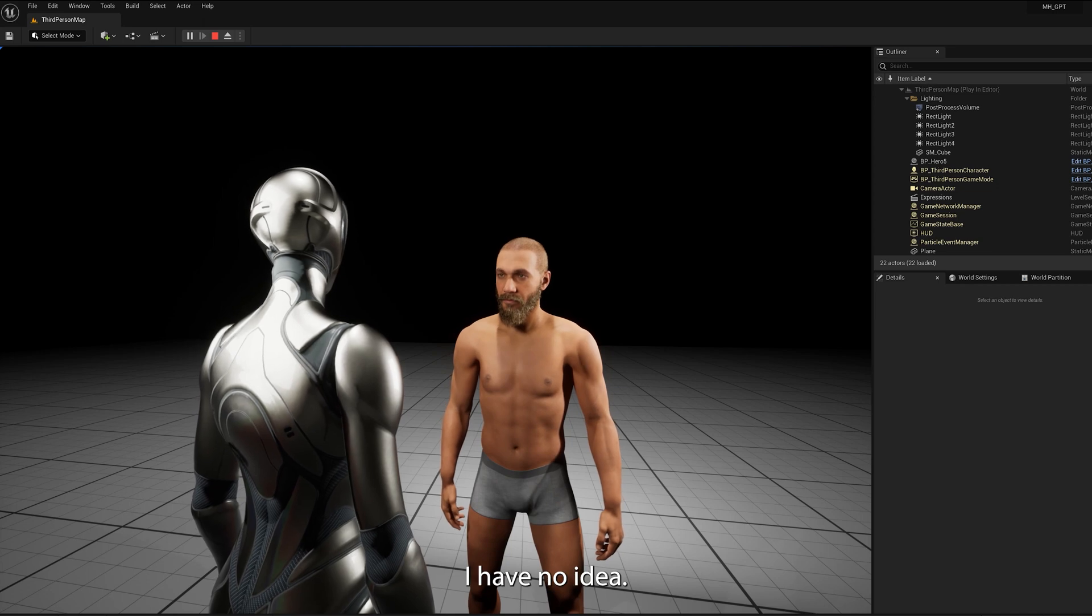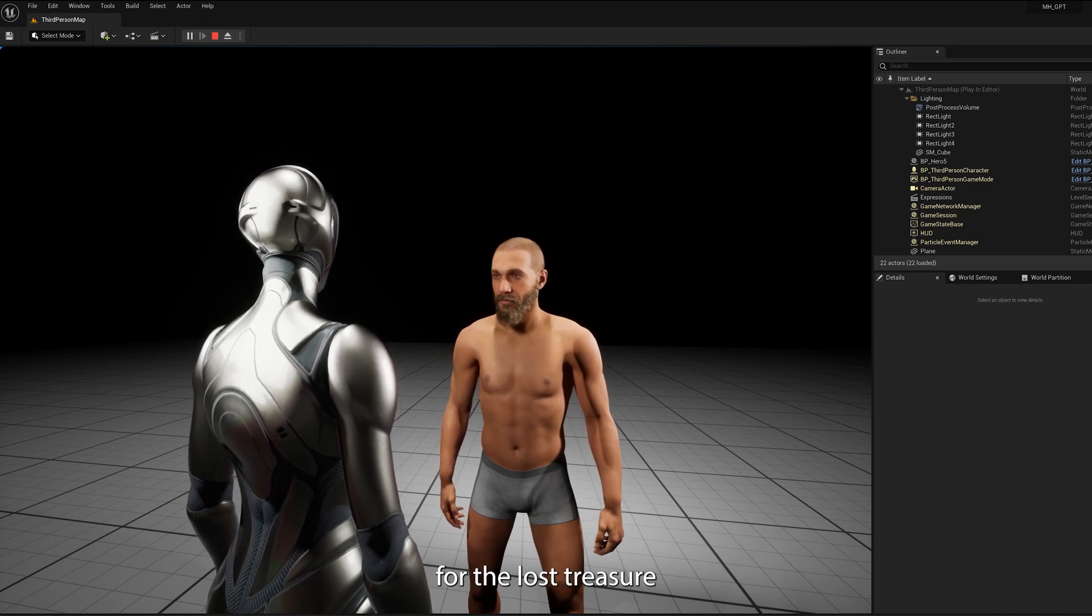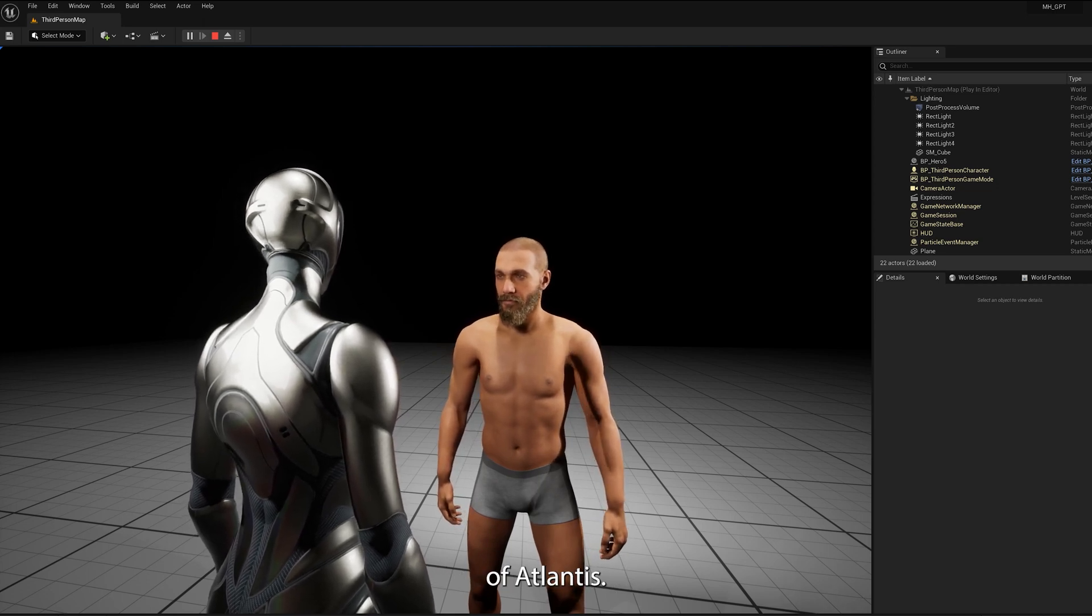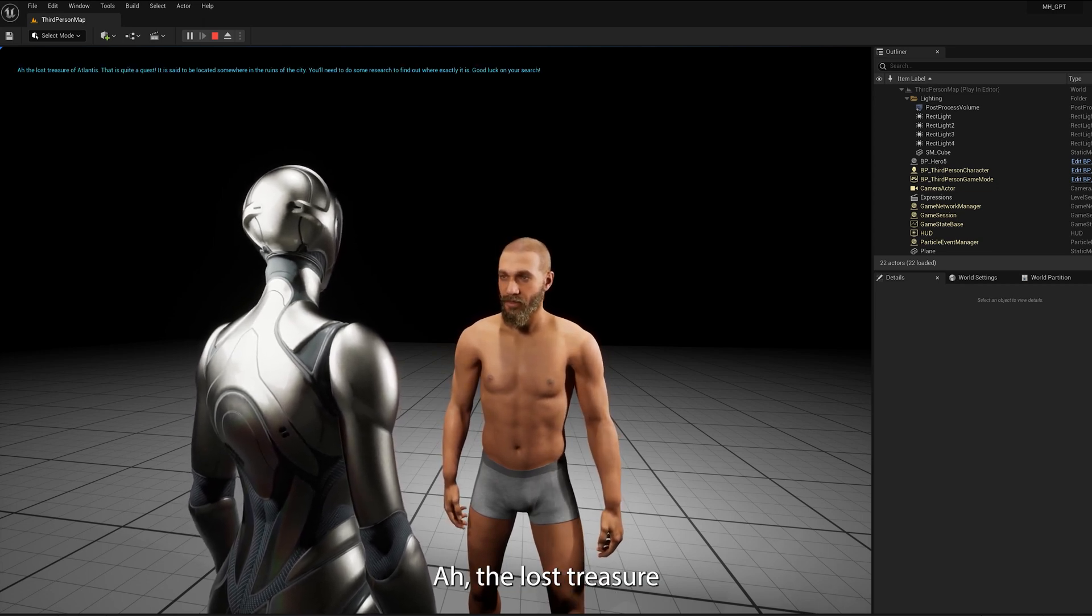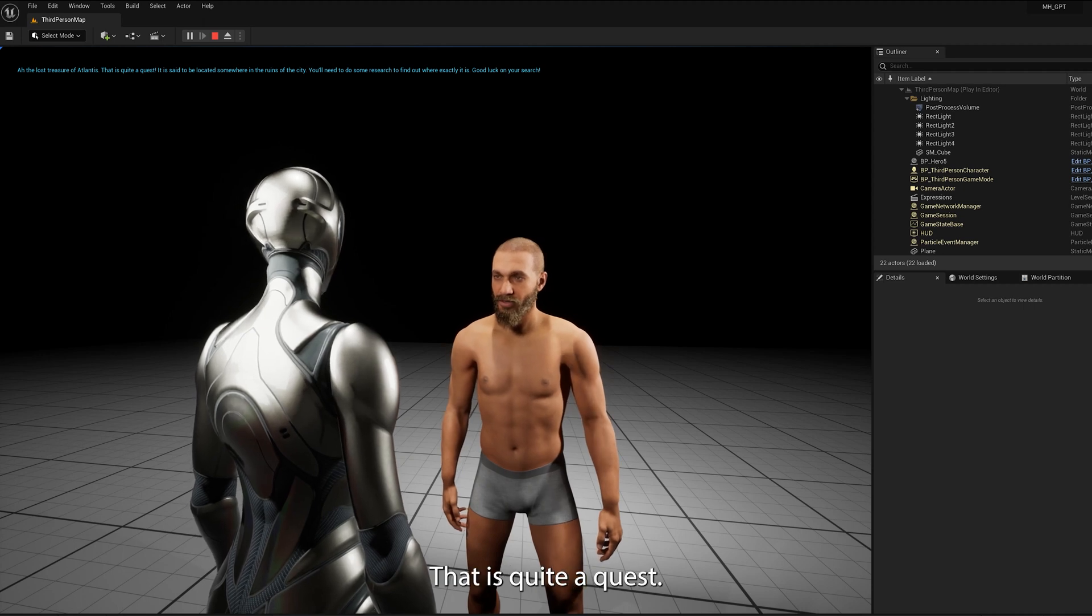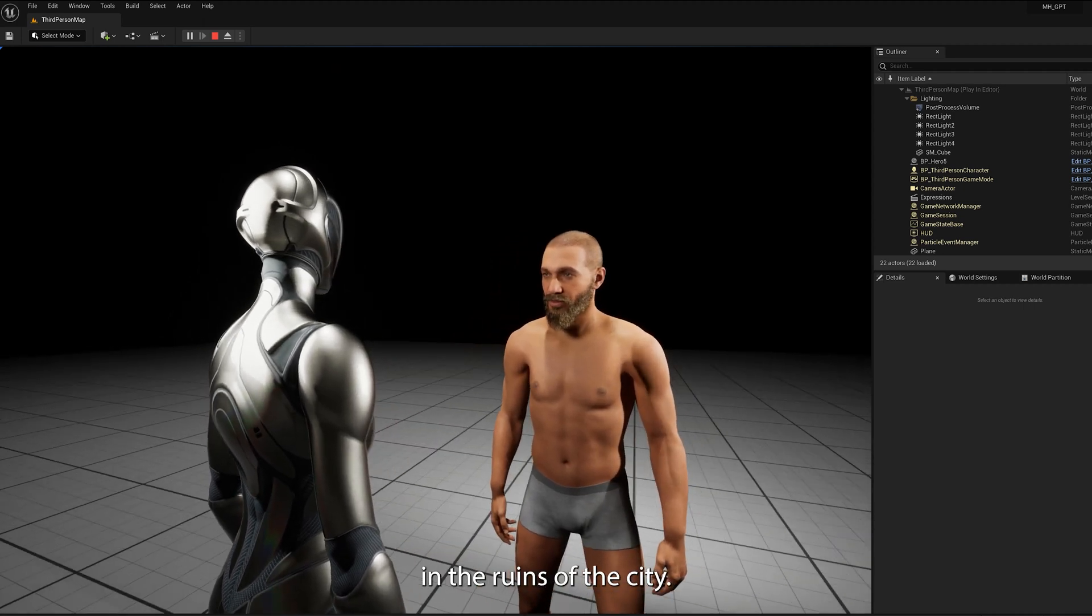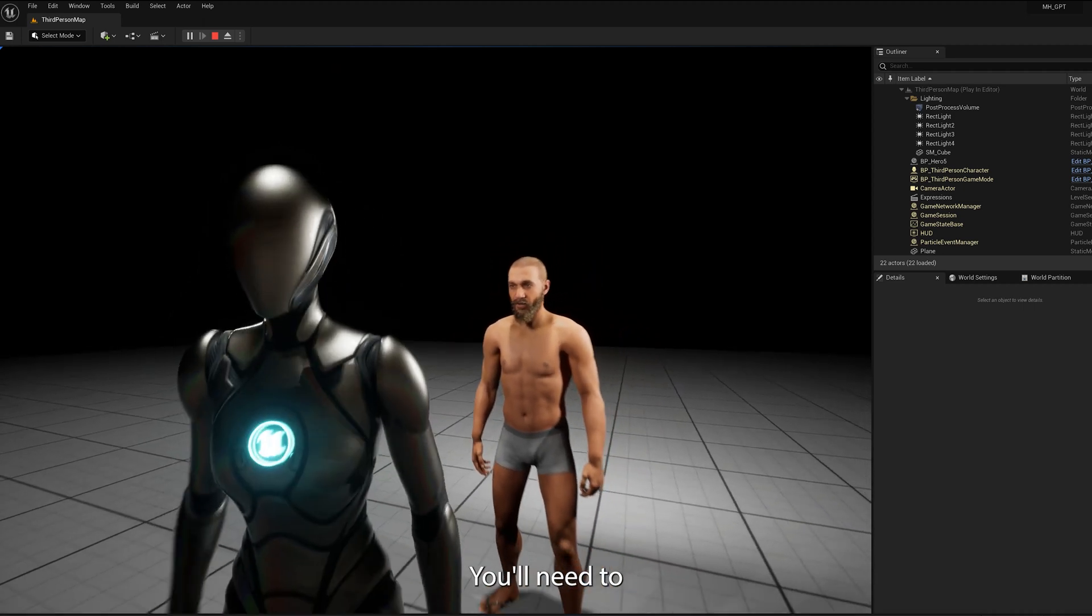I have no idea, but I am looking for the lost treasure of Atlantis. Ah, the lost treasure of Atlantis, that is quite a quest. It is said to be located somewhere in the ruins of the city.